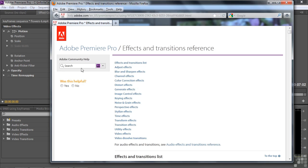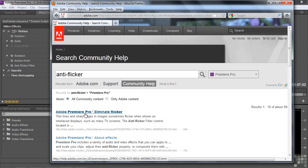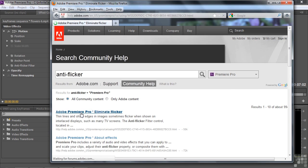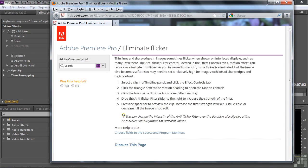All is not lost. Just go to Search and type in Anti-Flicker, then click Enter. There we go — we've got Eliminate Flicker, and it says the Anti-Flicker Filter right there. I'm going to click on this. It takes us to this little page: thin lines and sharp edges sometimes cause flicker when shown on interlaced displays — older TV sets. The Anti-Flicker Filter fixes that by making things just a little bit blurry. I'm showing you this because you're going to run into properties you can't figure out, and the way you track them down is via Help.